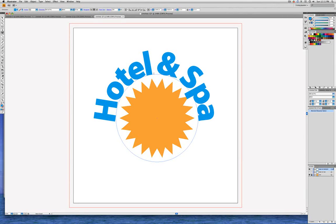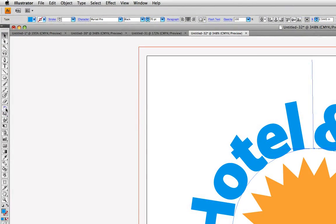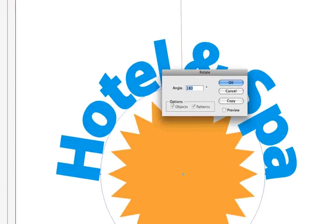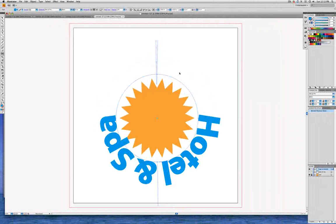So the first thing we're going to do is go back and get the black arrow. The type is still selected. But we're going to double-click on the Rotate tool and rotate 180 degrees. So click OK. And now the type is at the bottom, but it's going the wrong direction.